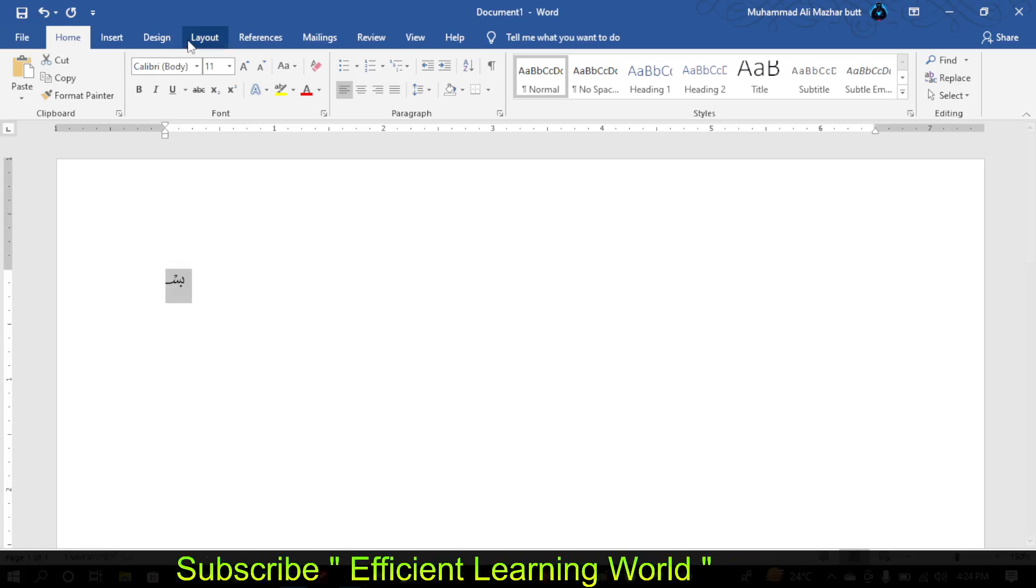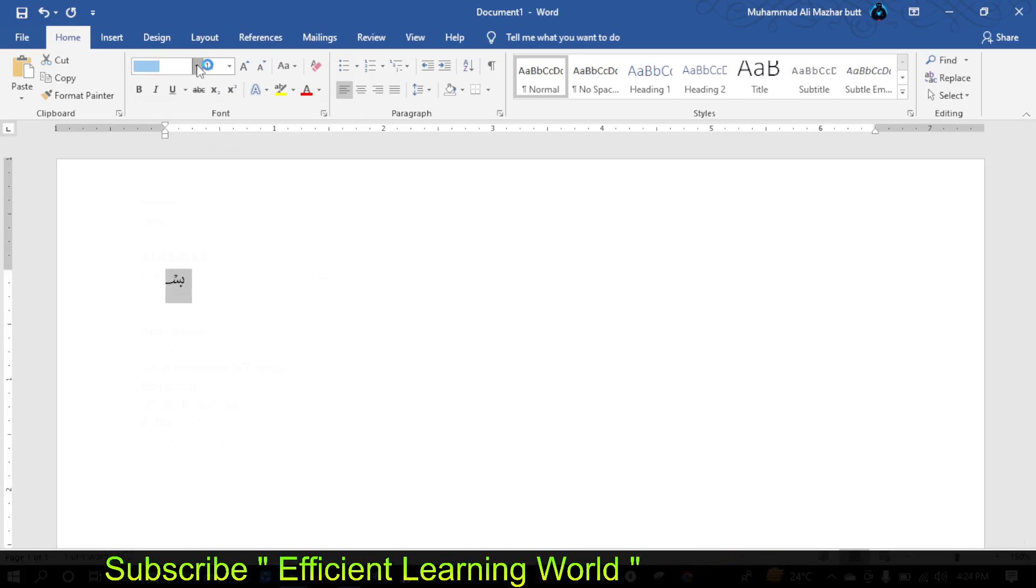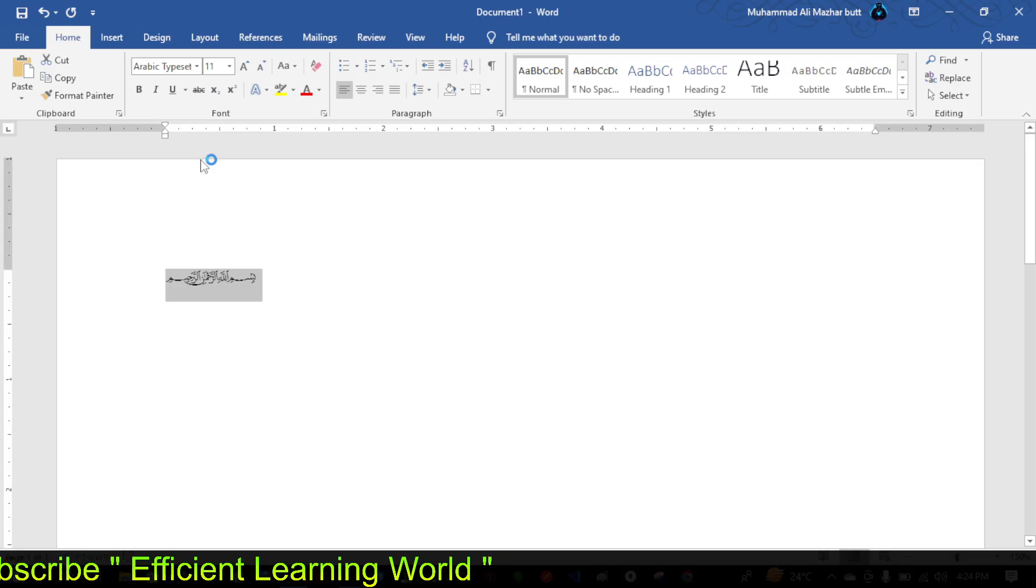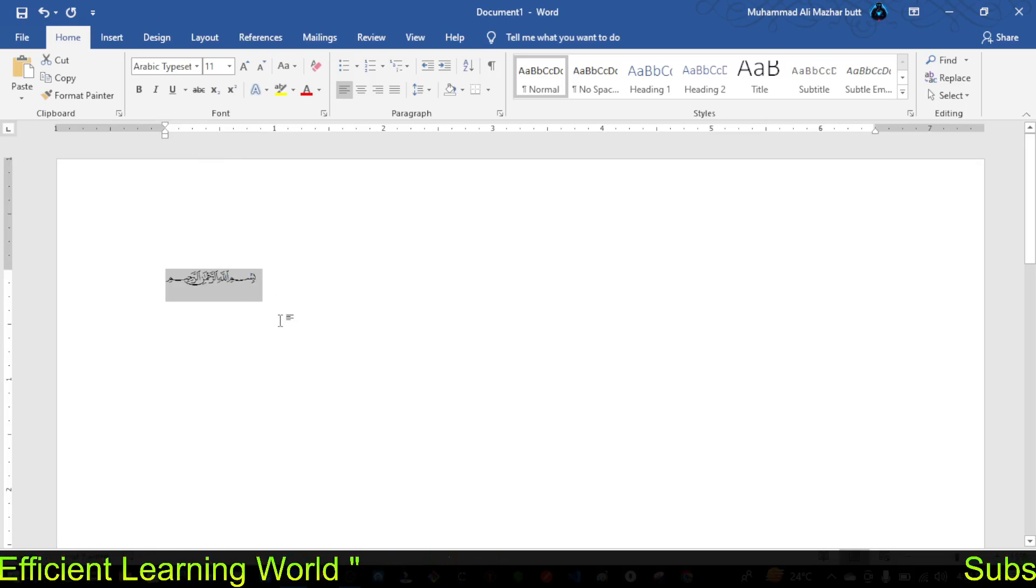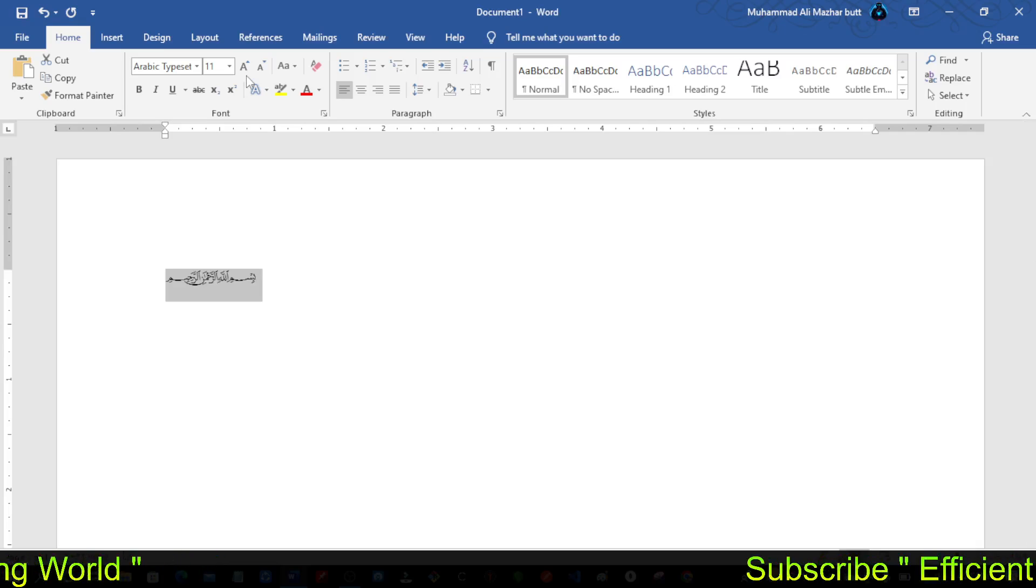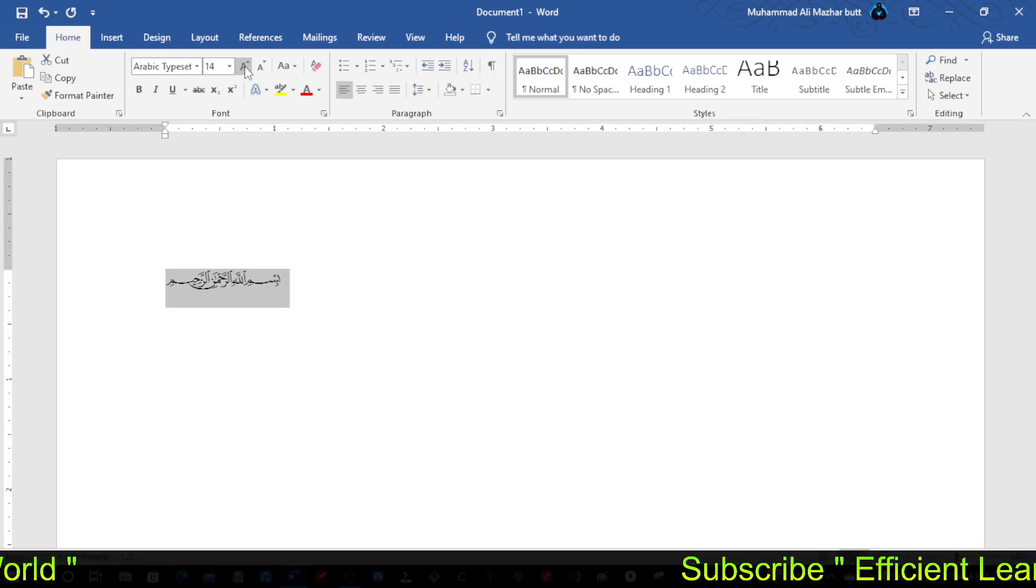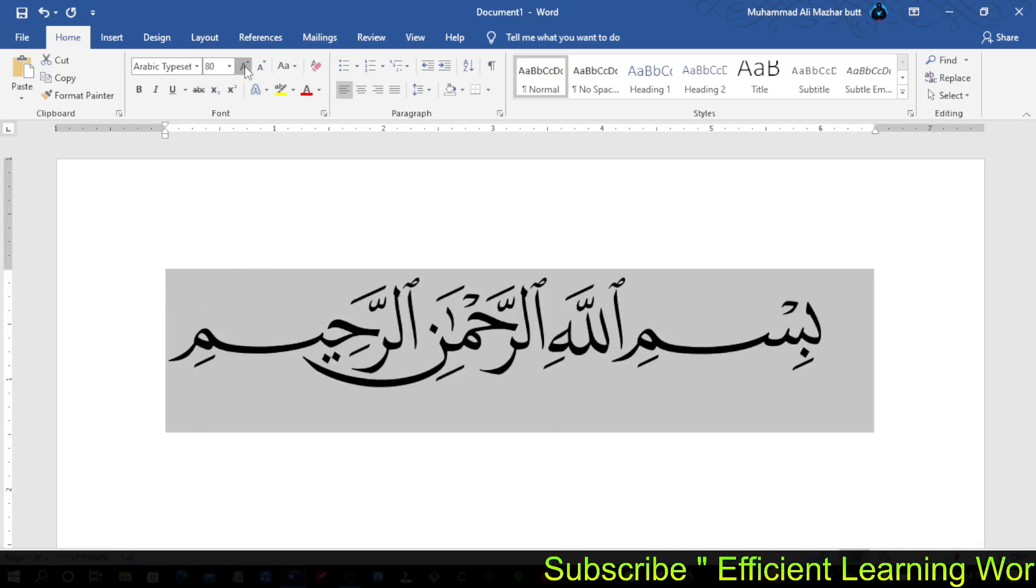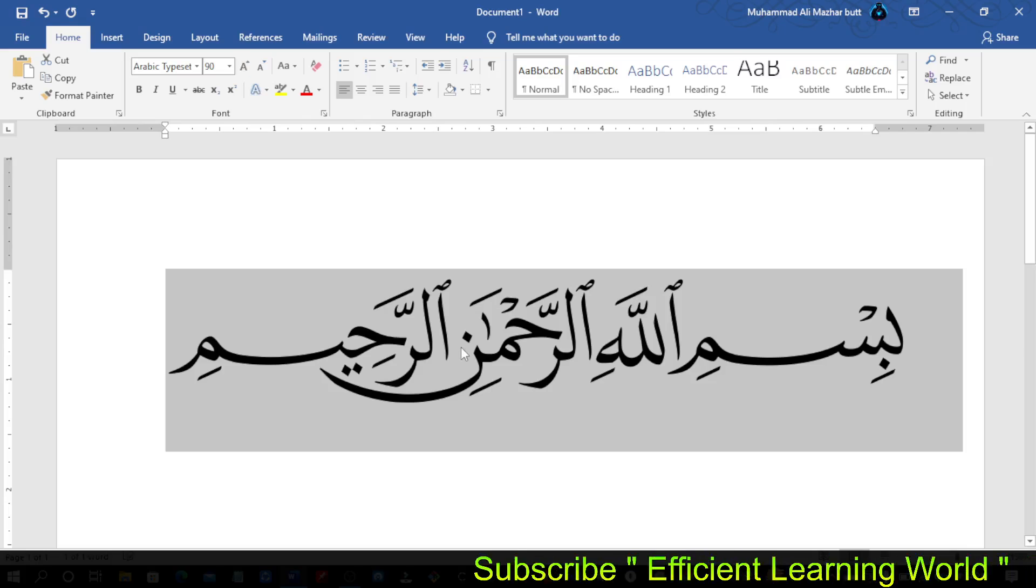Select Arabic Typesetting and the text converts to Bismillahir Rahmanir Rahim. You can increase the font size to see the beautiful text more clearly.